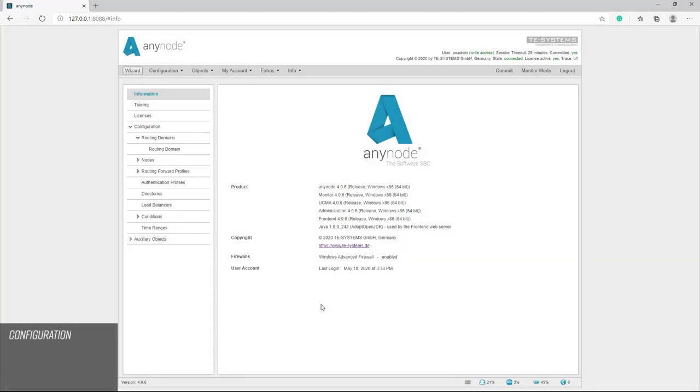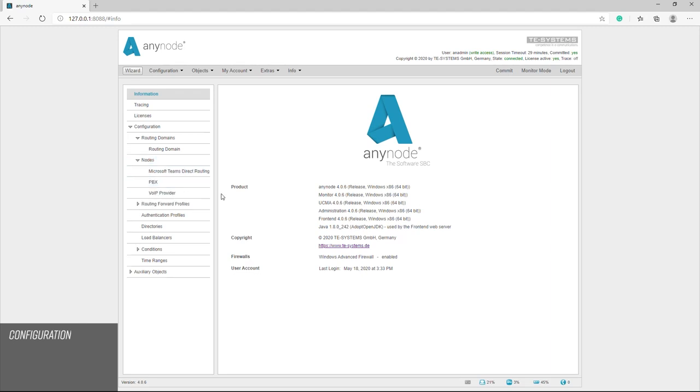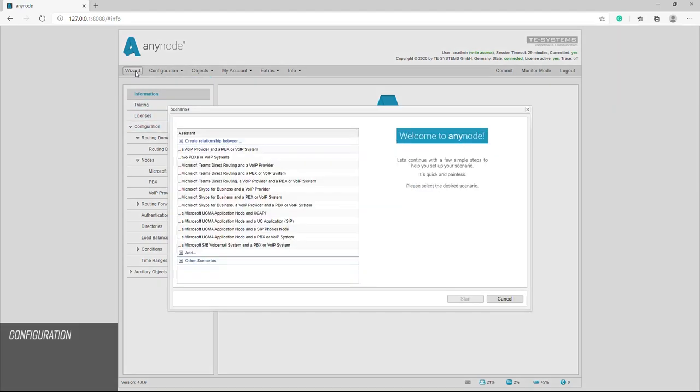We start with an existing scenario. We have a provider node, a Microsoft Teams direct routing node, and a PBX node being expanded by a SIP Registrar node. This means that several SIP remote sites or several SIP phones can be integrated into our configuration.